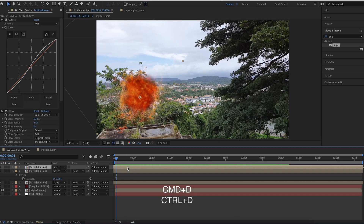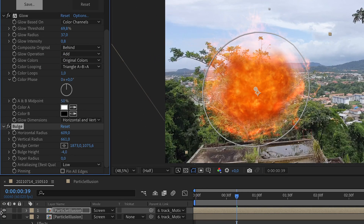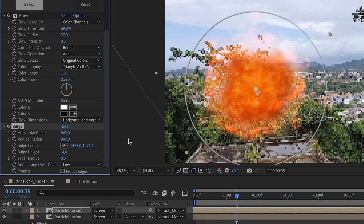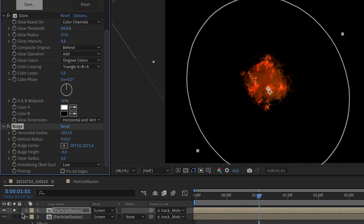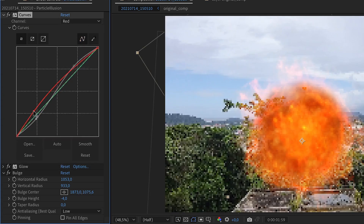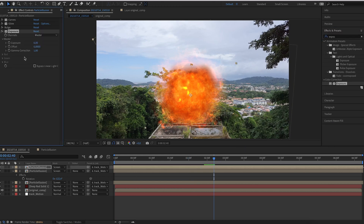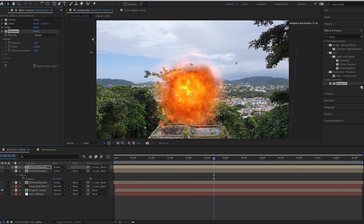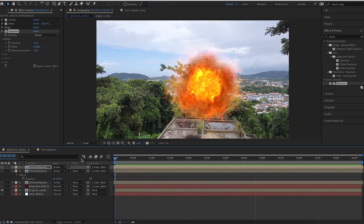Duplicate the portal layer again, but this time bring down the bulge height to the lowest value possible. Increase the radius way up till there is no effect on the edge. Now change the glow and curve effects till you have a bright light coming out of the portal. You can also add an exposure to make it brighter by increasing the exposure value. To add more volume to this effect, let's make another type of portal.